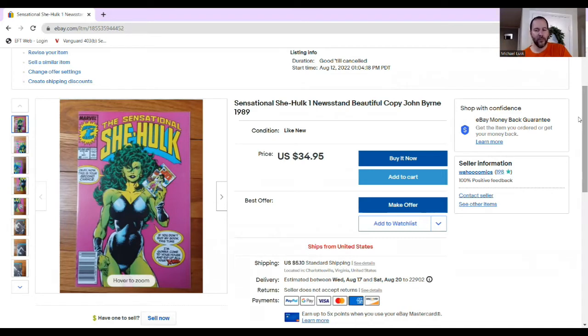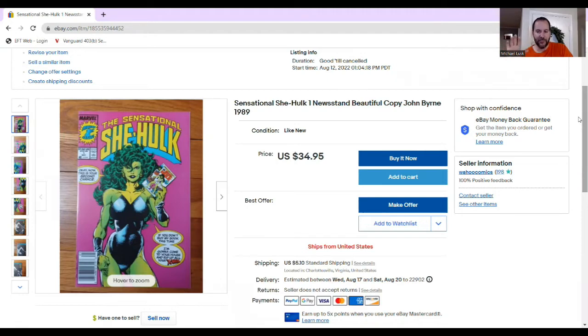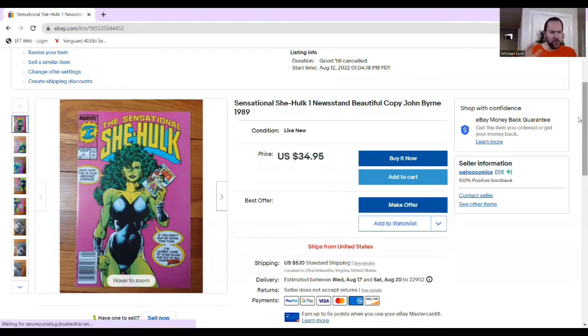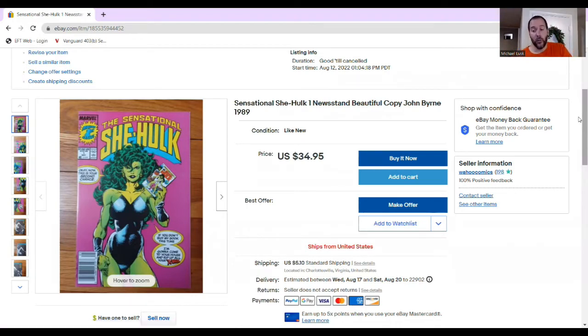But because I think I need to sell this book within a couple of months, I didn't start as high as I would a book that I'm not in any rush to sell. But this one, I'm in moderate rush. So I went a little lower than the very highs.